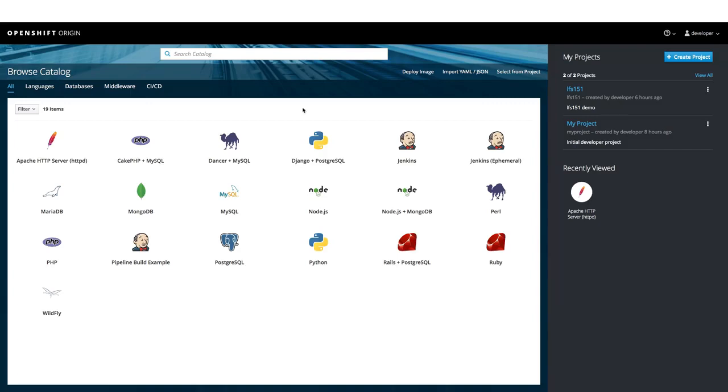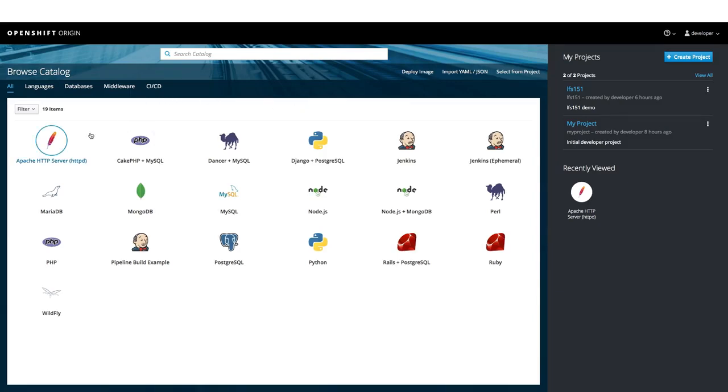As we can see, there are applications for different kind of use cases, but we will stick with the very basic one, Apache HTTP server. Let us click on that.